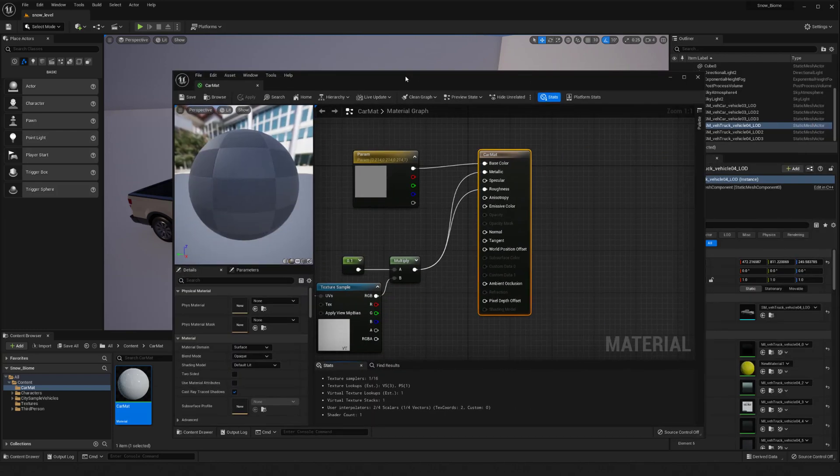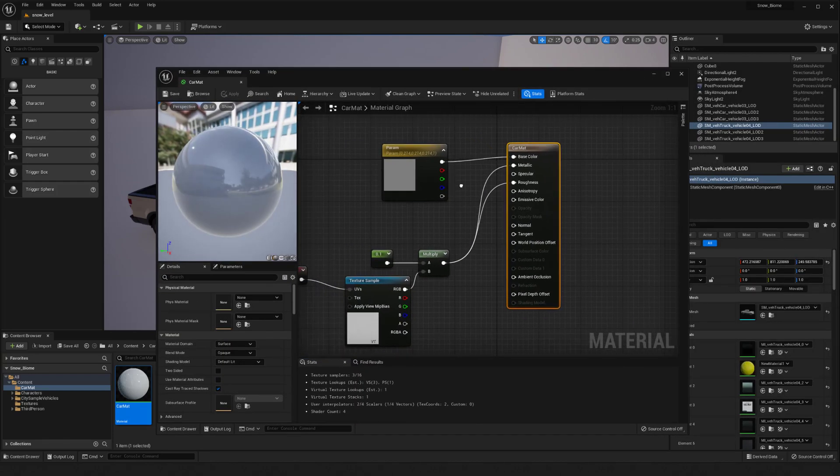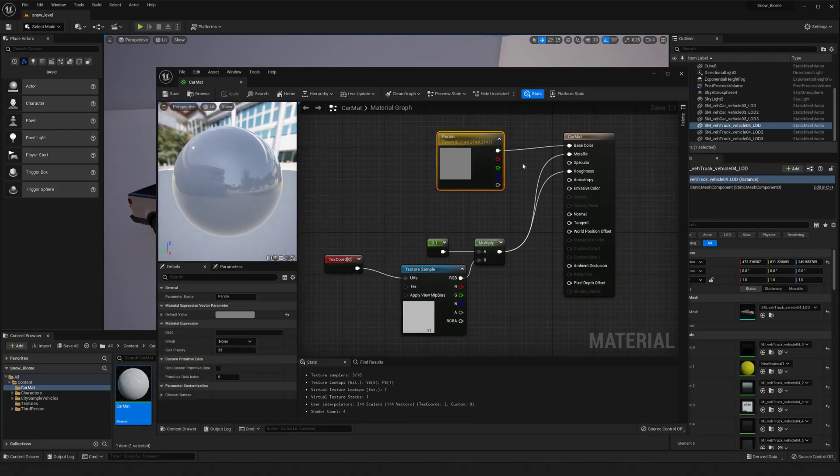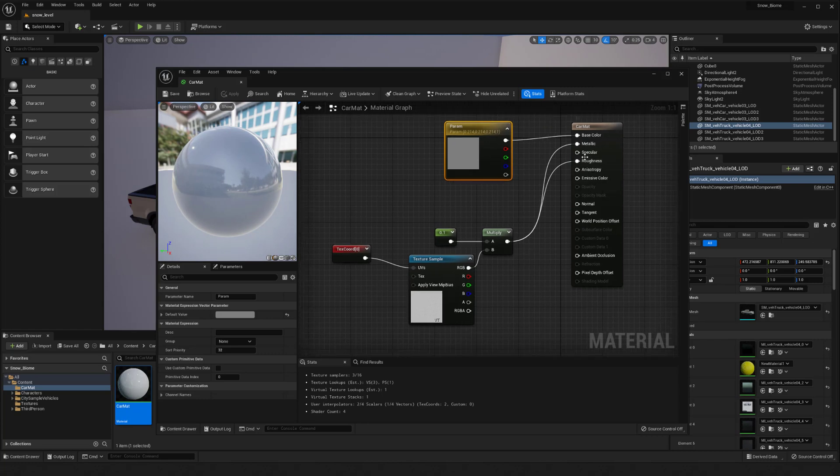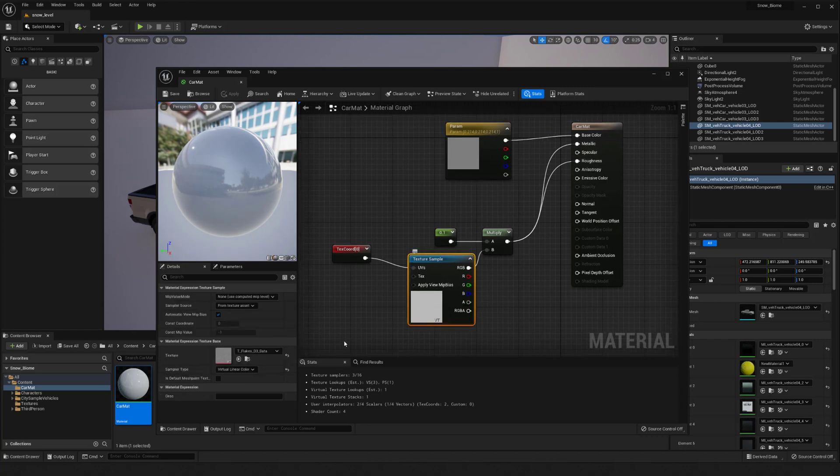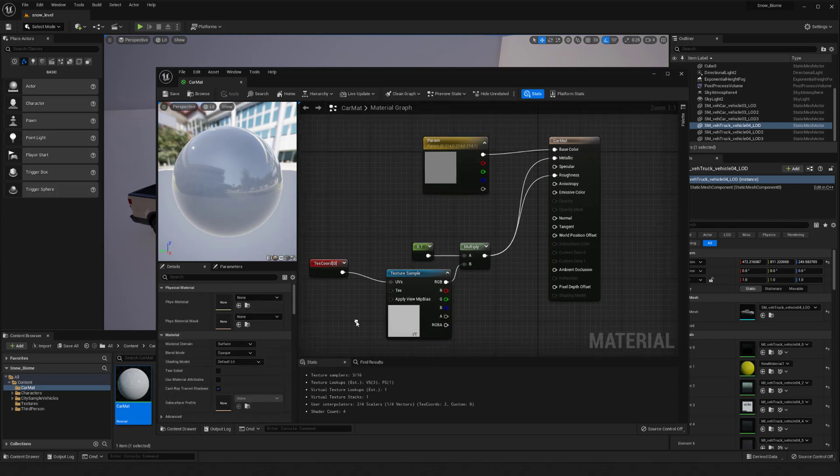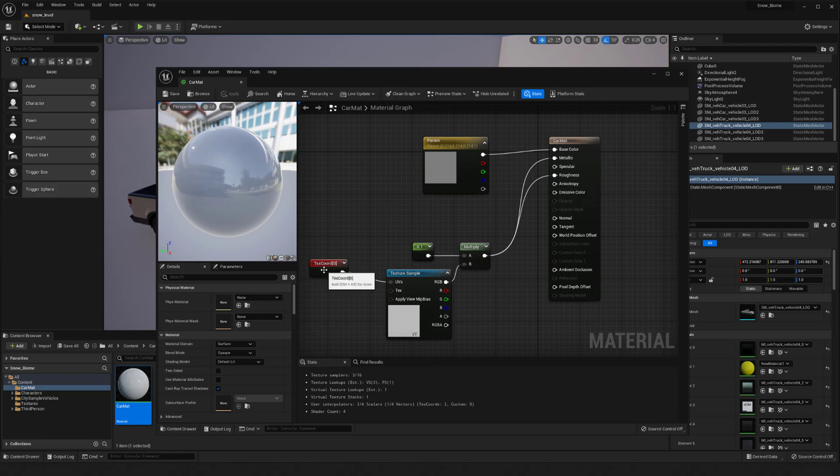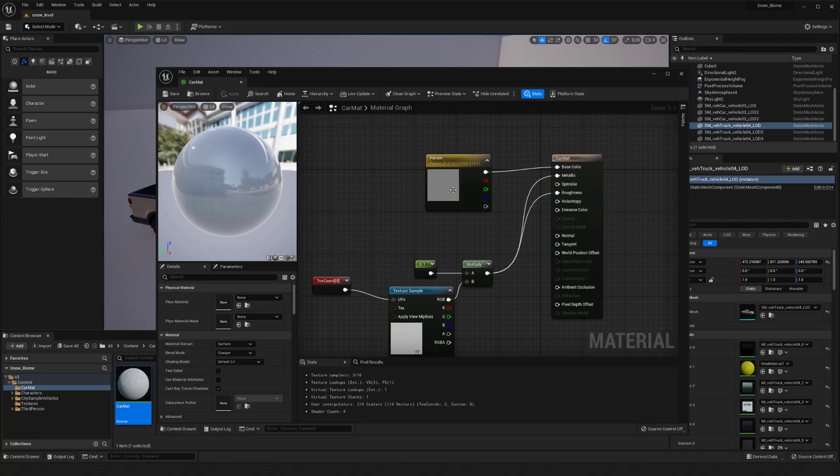So I'm gonna start off here. I want to take this material that I have and this one is super basic right now—it just has a single color. For my metallic roughness, I'm just using the flakes maps that come with the vehicles and that's just giving a slight variation.